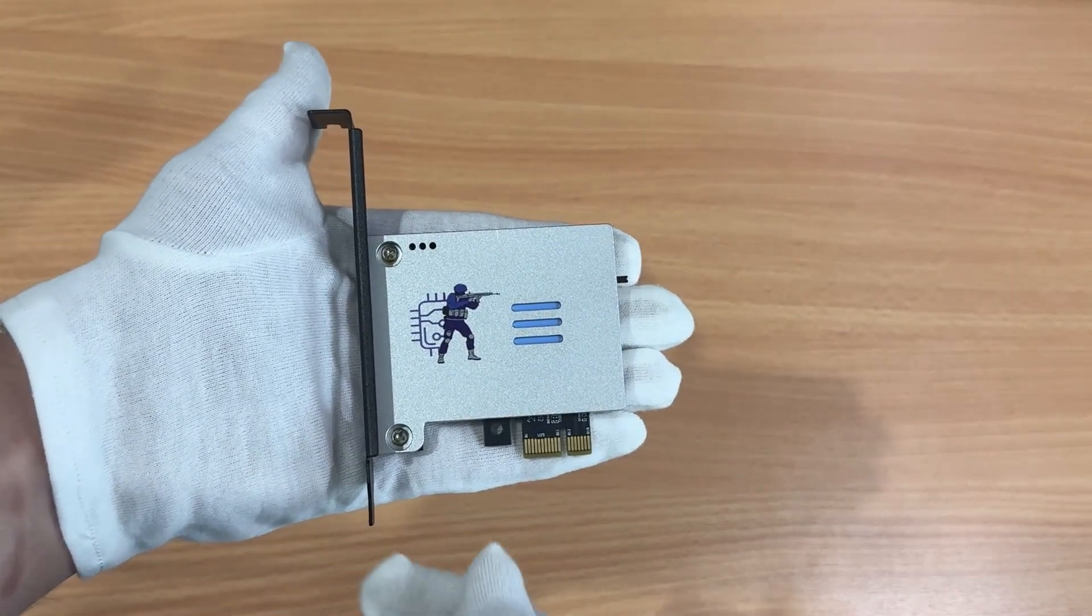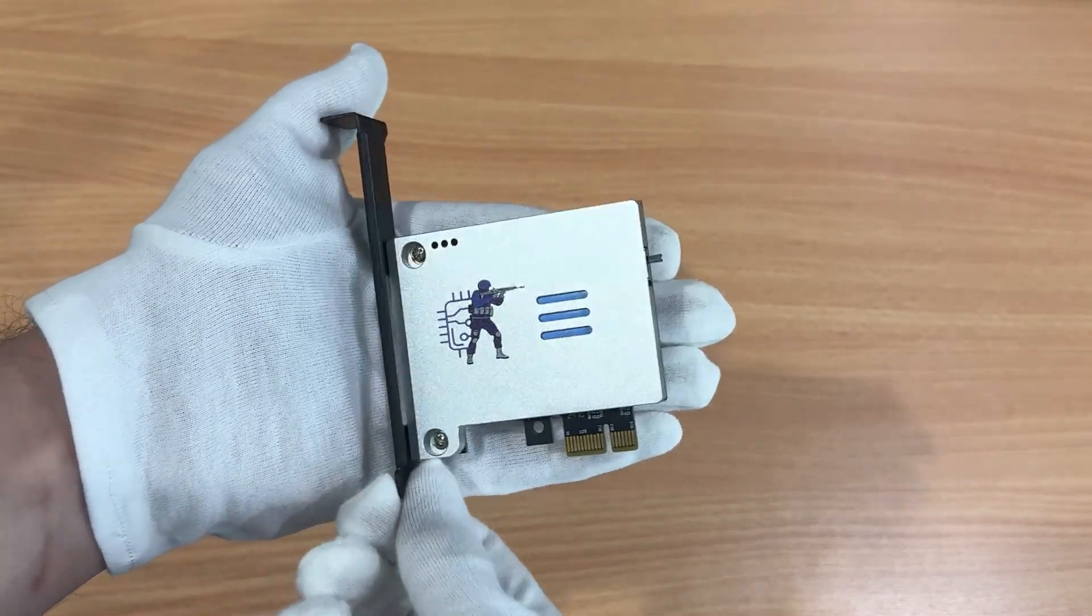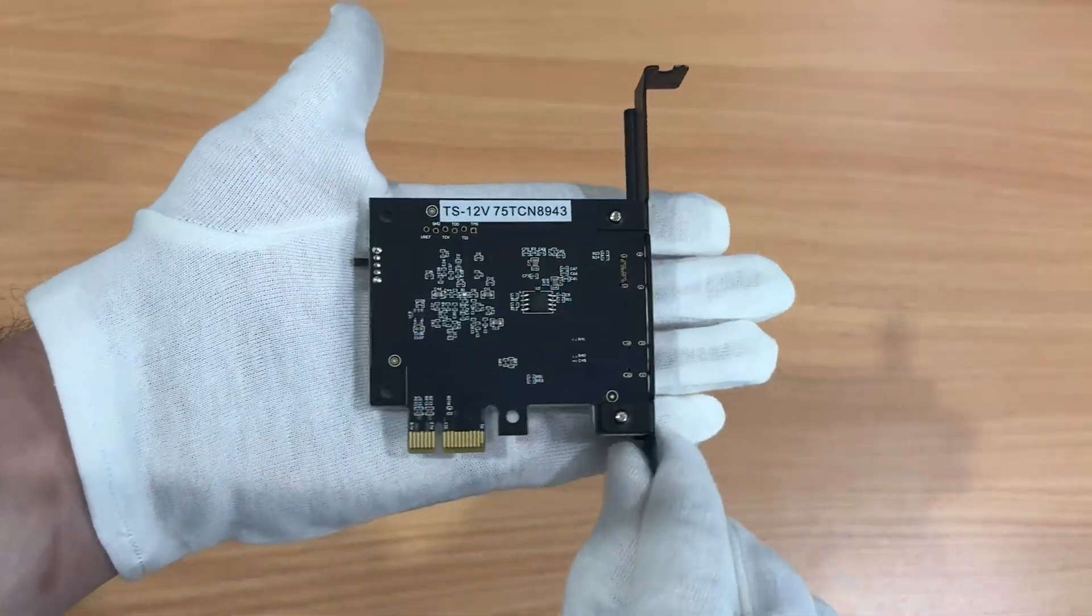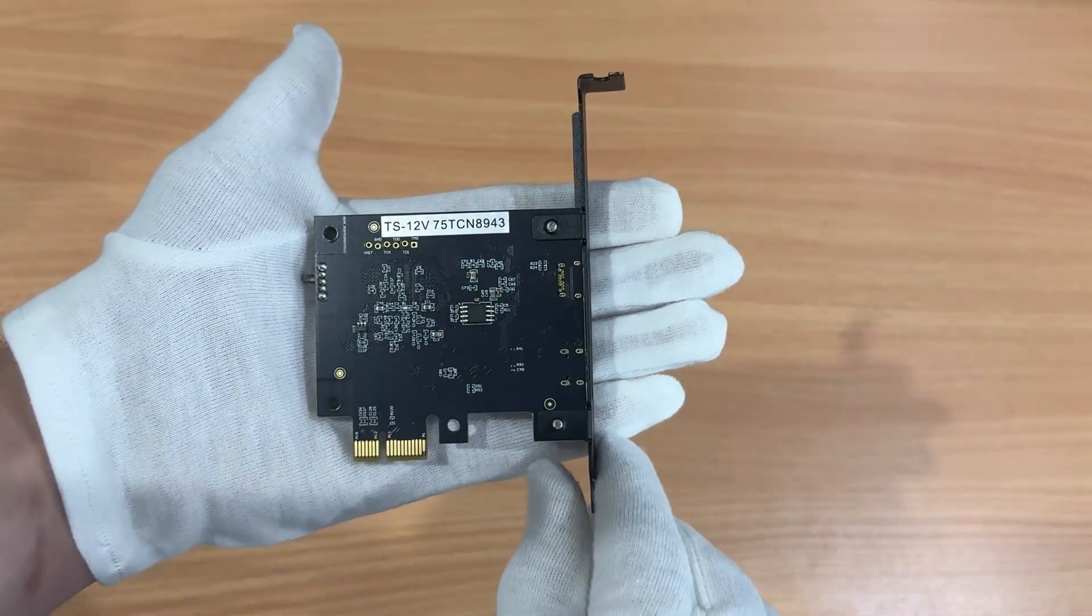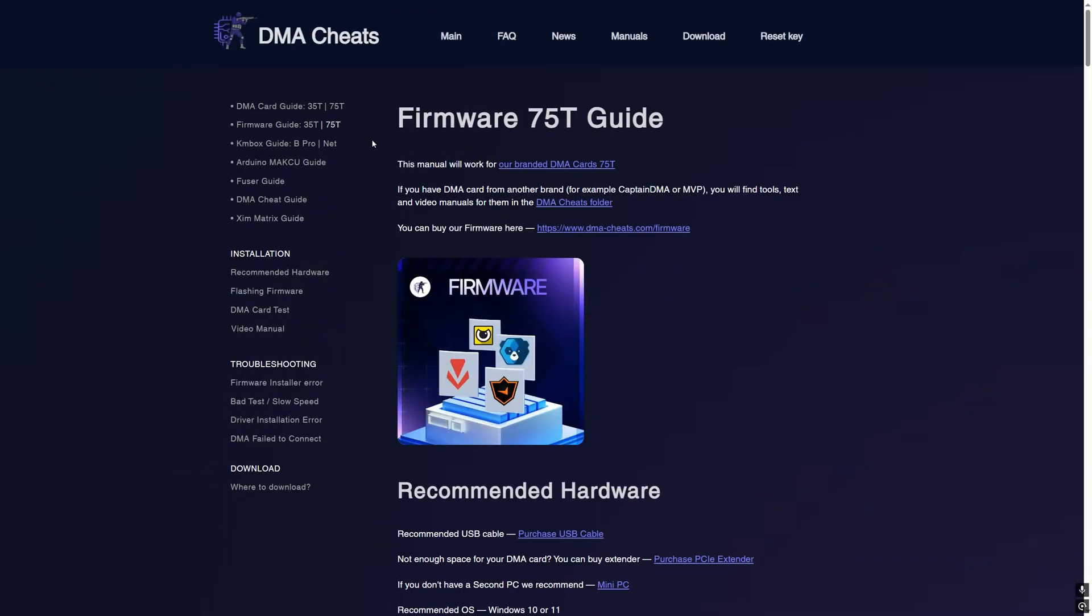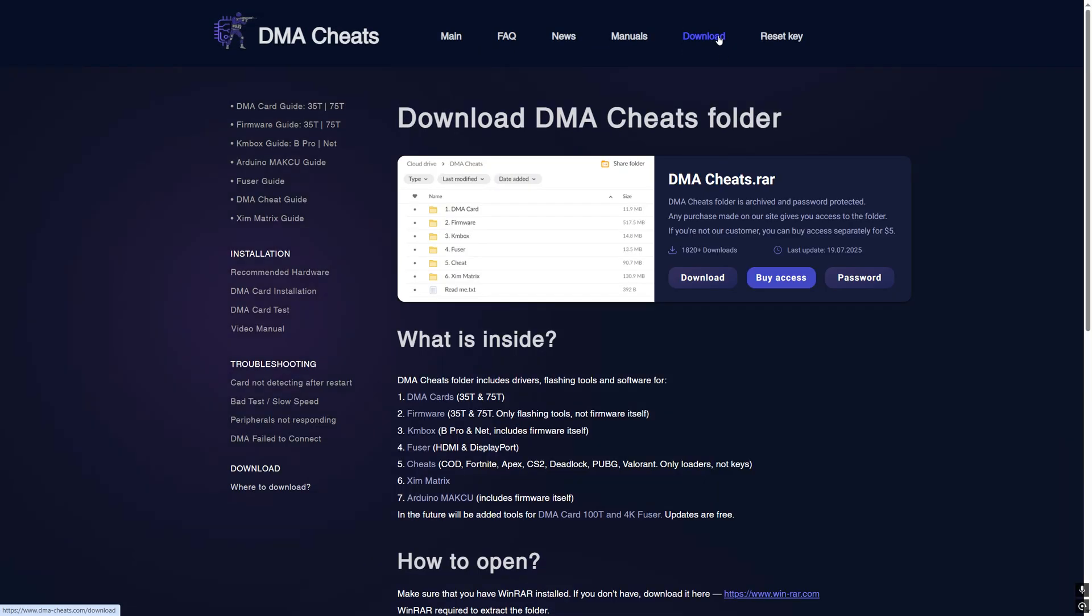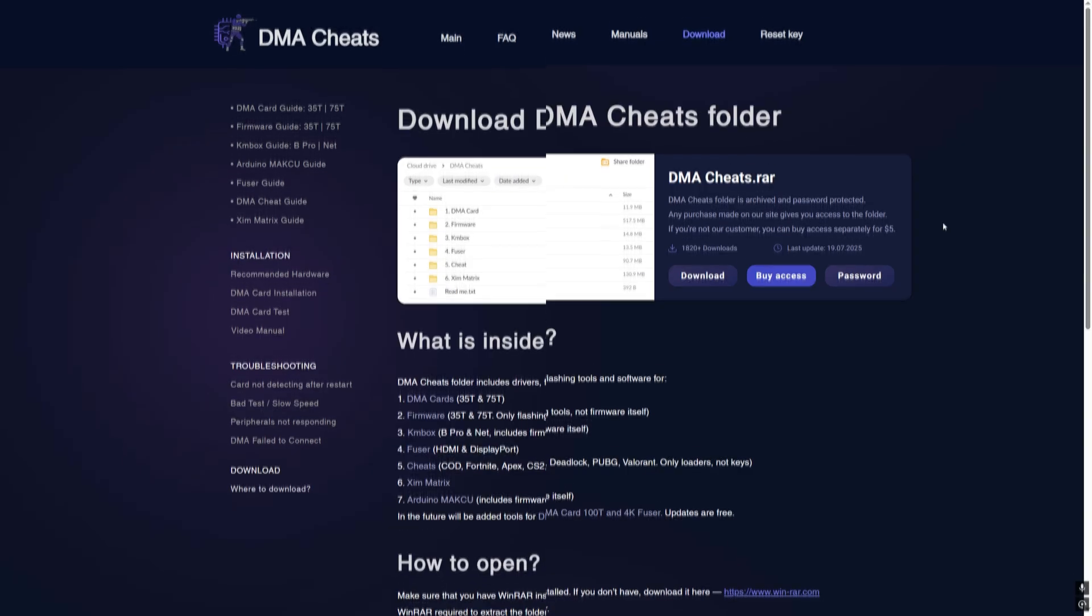Hi, this is a video tutorial on how to update firmware for our branded DMA card 75T. To do this you will need some files that you can download on our website. The link will be in the description.